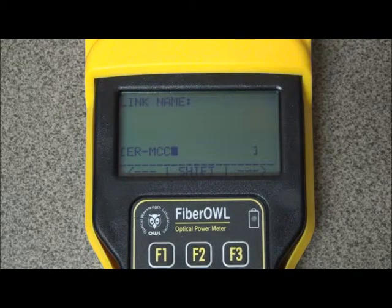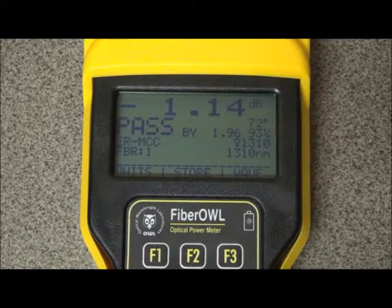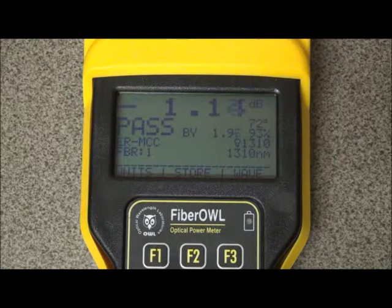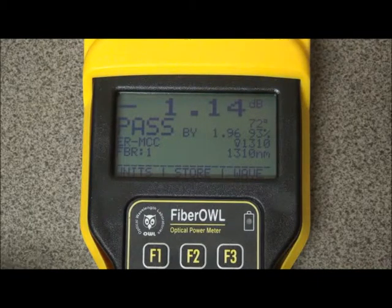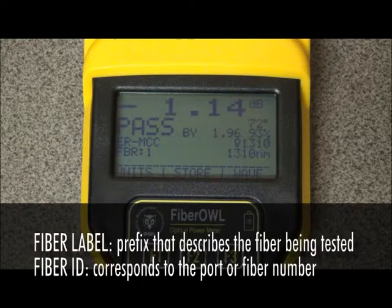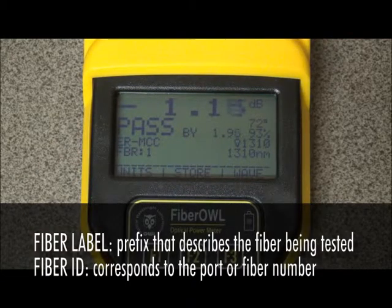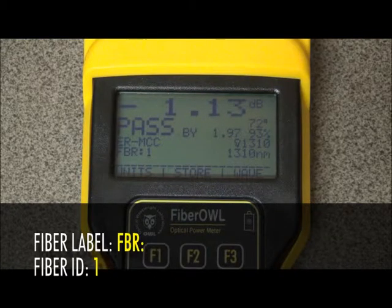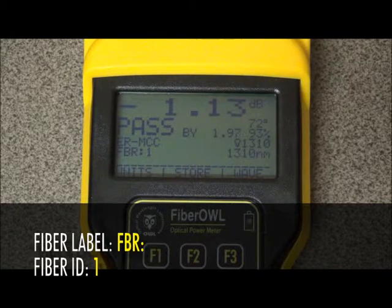The next two parts of fiber naming occur when storing test results in the optical power meter. Here we see a typical screen when taking a reading. A typical fiber name might look like this — as you can see on the screen, it says FBR colon 1. This name consists of two different parts: the fiber label and the fiber ID. The fiber label is a prefix that further describes the fiber being tested, and the fiber ID is the port number or fiber number. In this case, the fiber label is FBR colon, and the fiber ID is one.